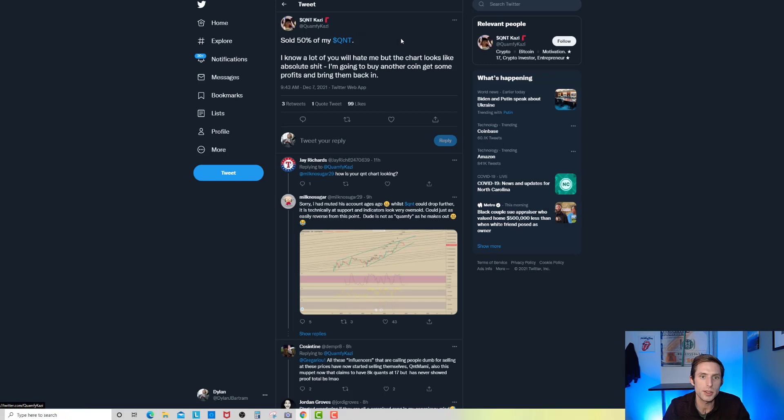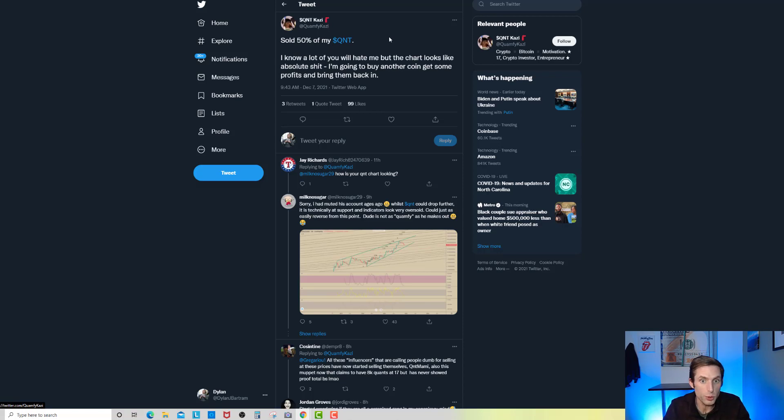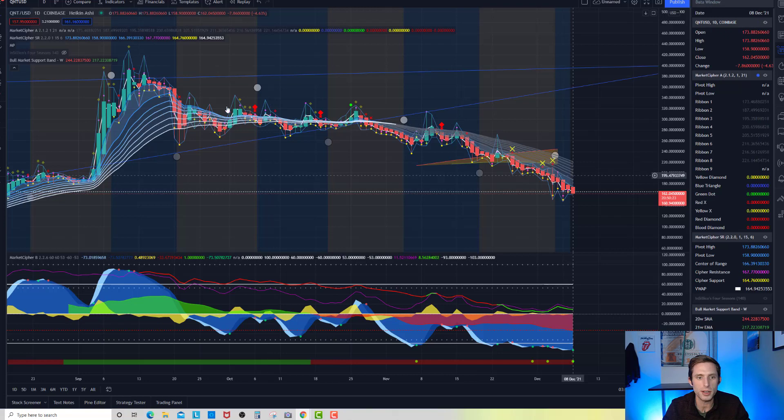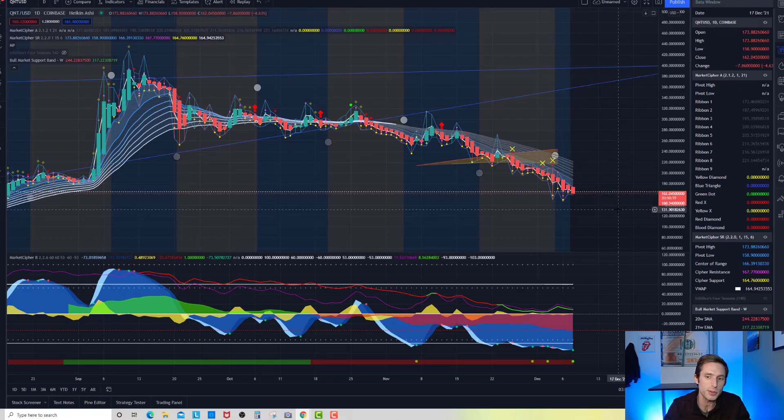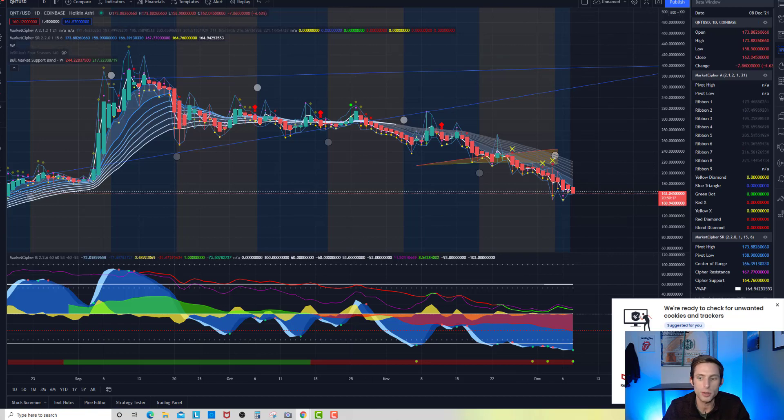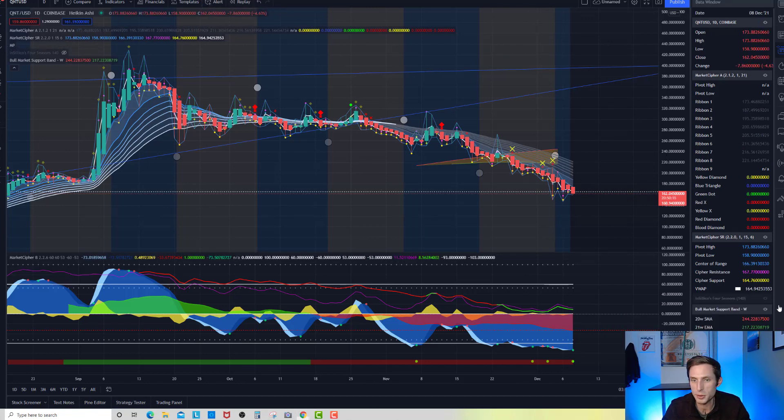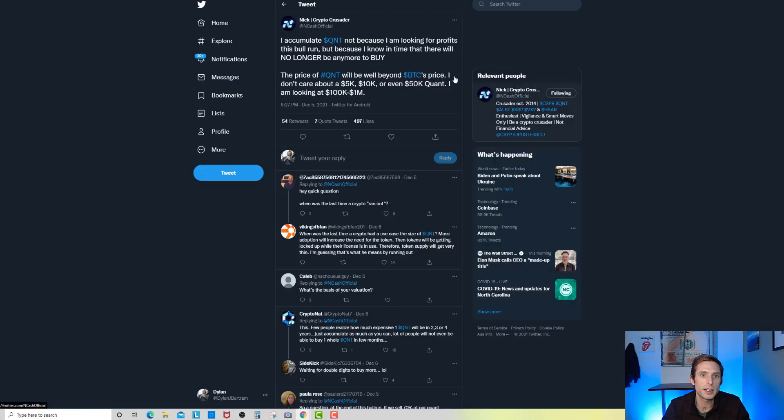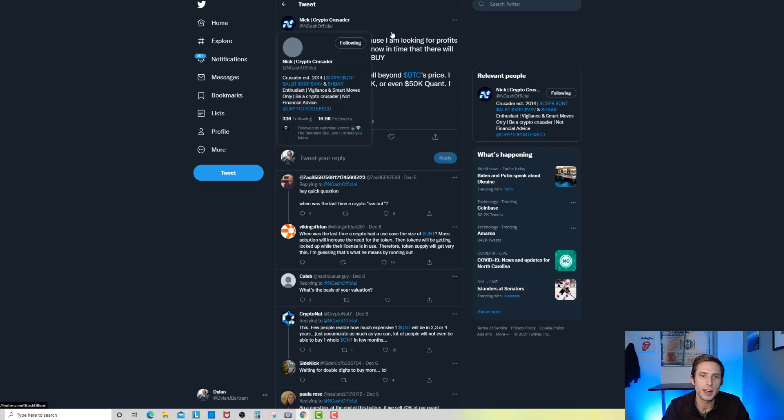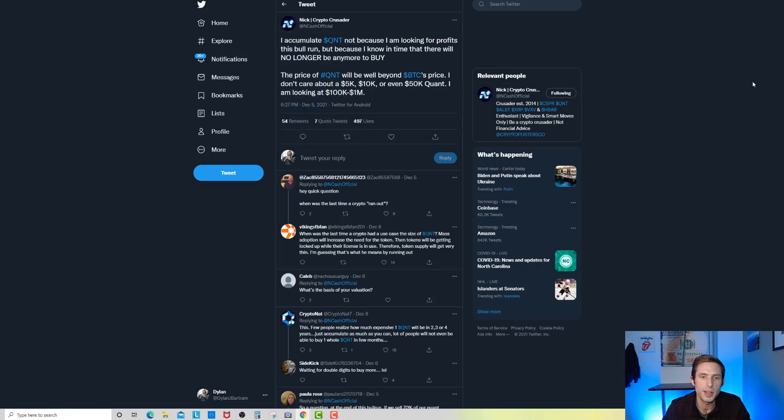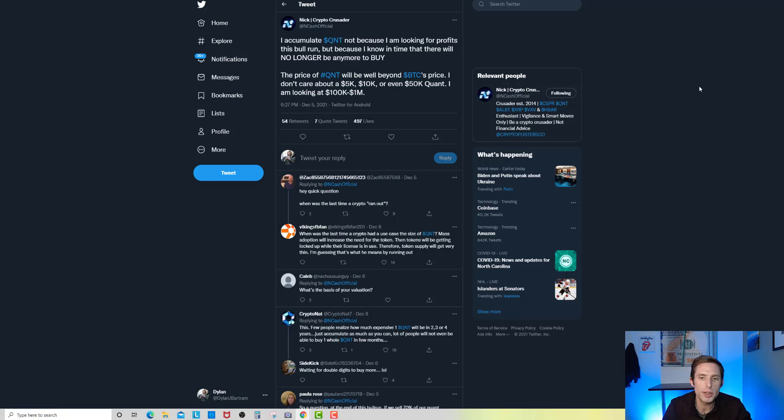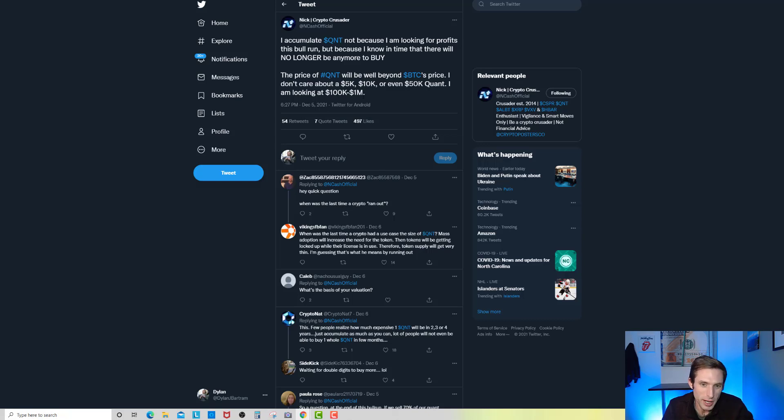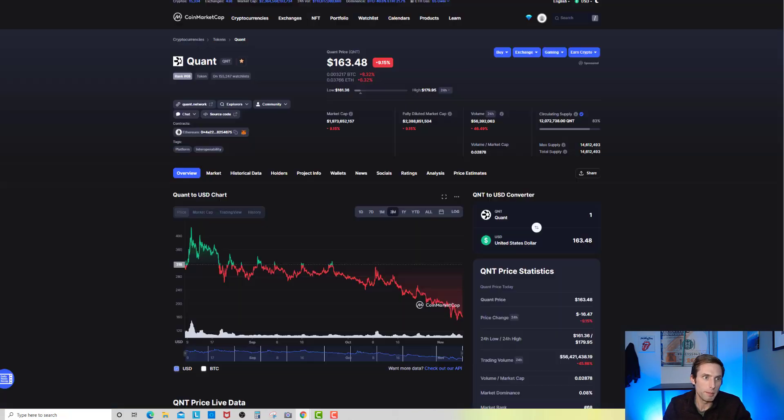We got QNT Kazoo giving you a little bit of a different point of view. He says sold 50% of my Quant. I know a lot of you will hate me but the chart looks like absolute shit. I'm going to buy another coin, get some profits and bring them back in. So he's essentially saying look, I've lost a lot, I don't want my money to sit here losing money, I'm going to put it into something else and buy back in. Totally can understand that, totally respect that.